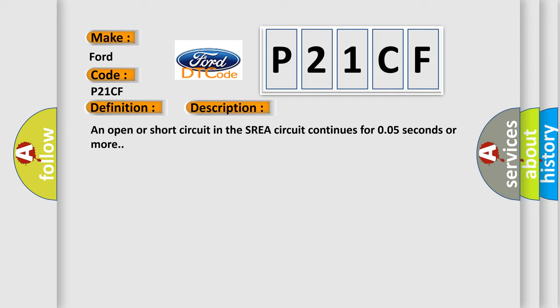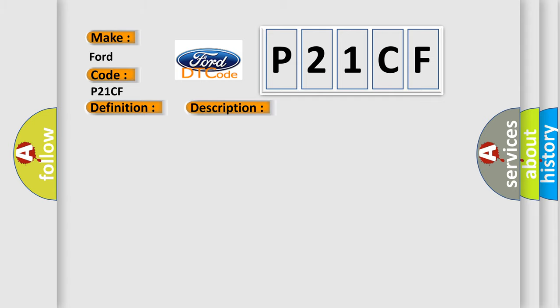This diagnostic error occurs most often in these cases: SREA circuit master cylinder solenoid.